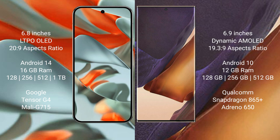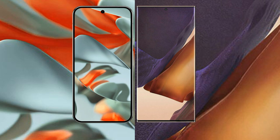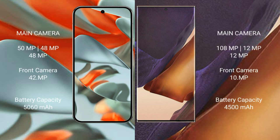Google Pixel 9 Pro XL rear setup: triple camera setup, 50 MP plus 48 MP plus 48 MP, front camera 42 MP. Samsung Galaxy Note 20 Ultra rear setup: triple camera setup, 108 MP plus 12 MP plus 12 MP, front camera 10 MP.